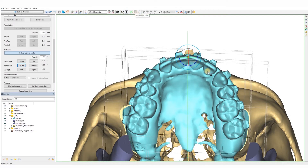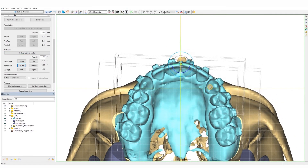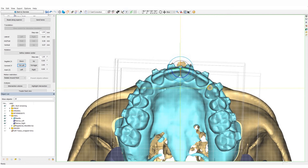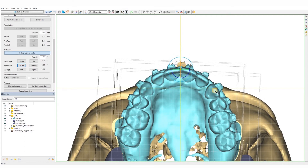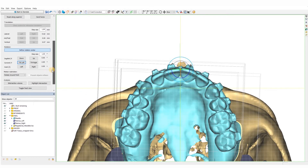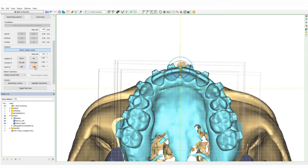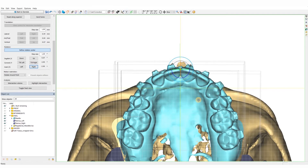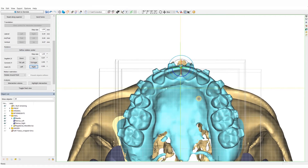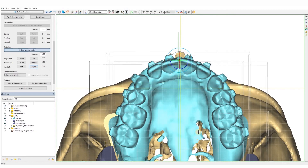Planning an orthognathic case typically consists of the following steps. First, we will align the dental midline with the facial midline. Next, we will correct the asymmetry by adjusting the cant and the yaw. Then, we will set the advancement or setback and work on the foreseen impaction or down grafting. Finally, we will adjust the pitch in combination with the A-P position and impaction. This workflow can of course vary depending on the situation.